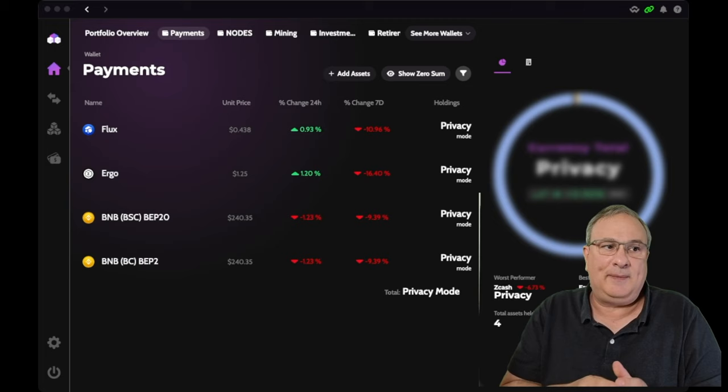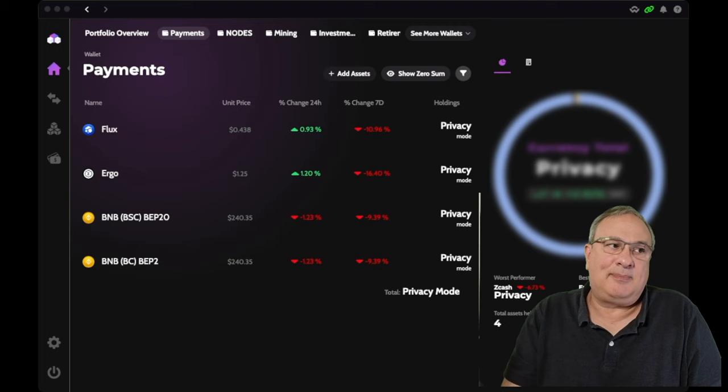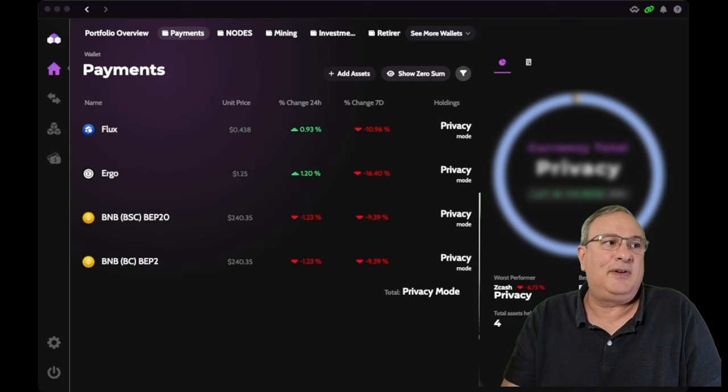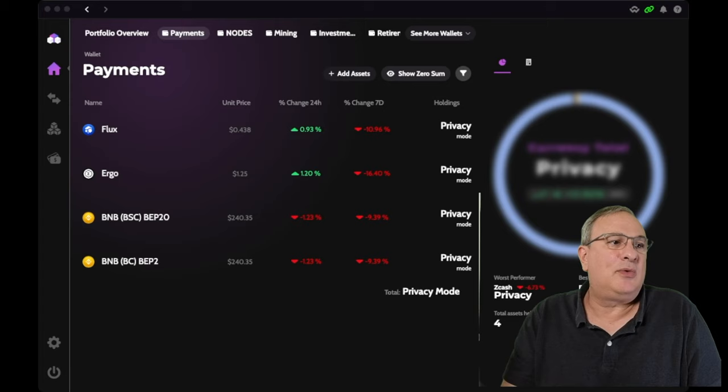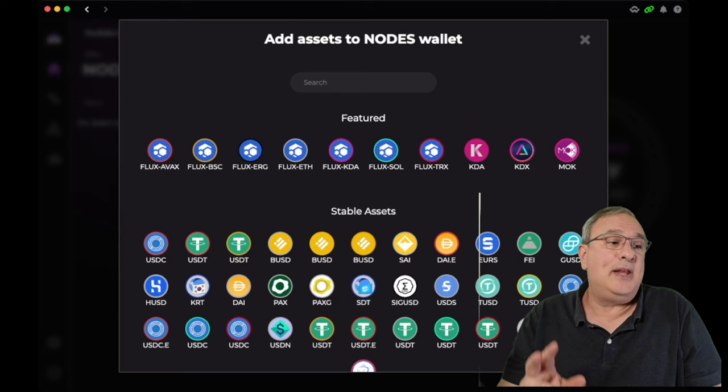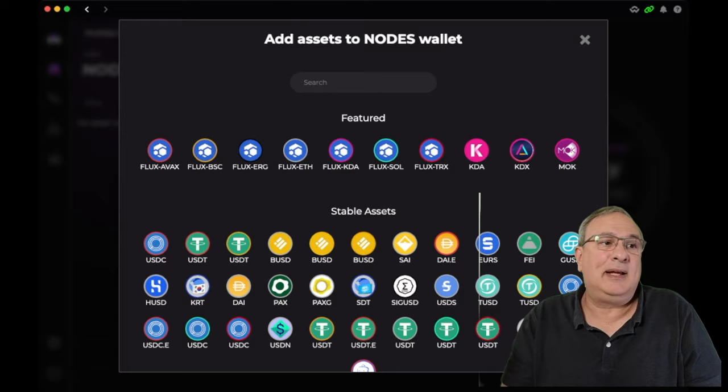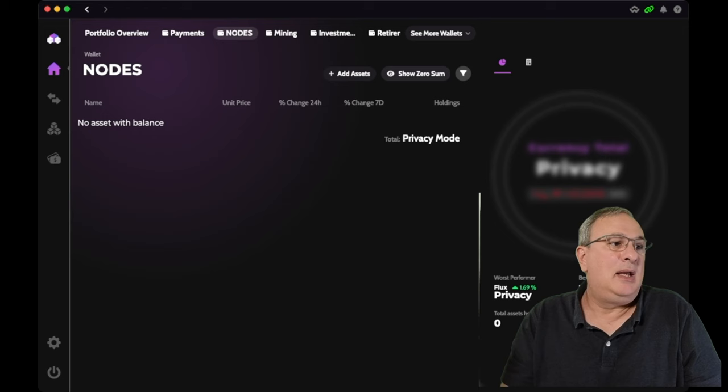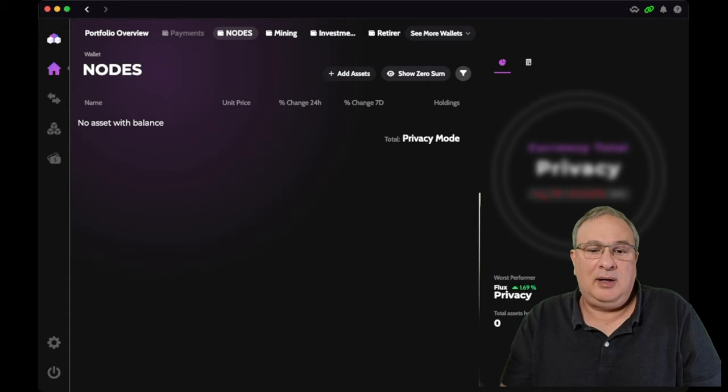Once we have our wallet all set up with Zelcore, we need to move flux into our wallet. So we either need to purchase it on an exchange, say KuCoin, for example, and then transfer that purchase into our Zelcore wallet or if we mined it, or if you already have it. I'm going to leave that up to you guys to get your flux into your Zelcore wallet.